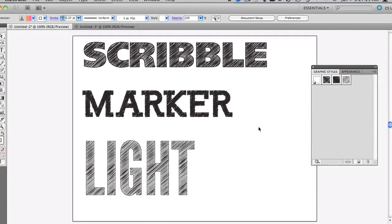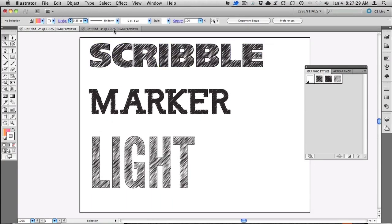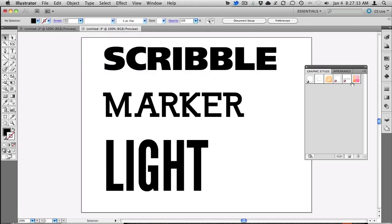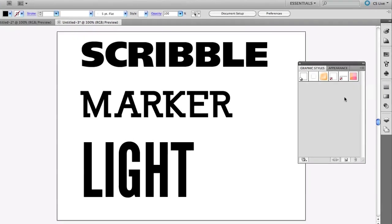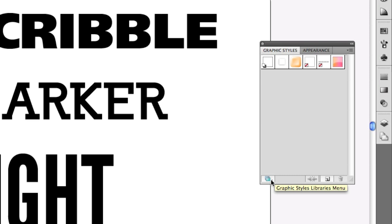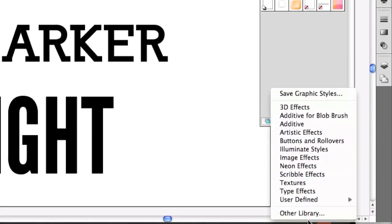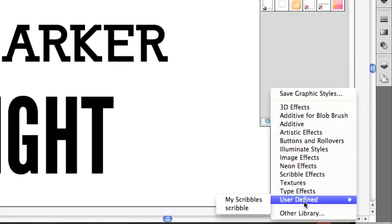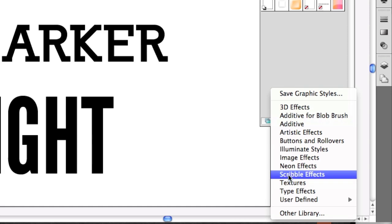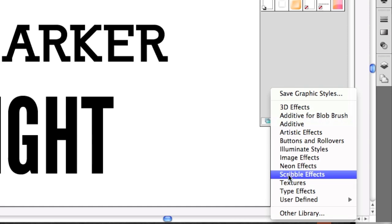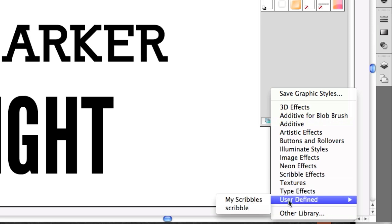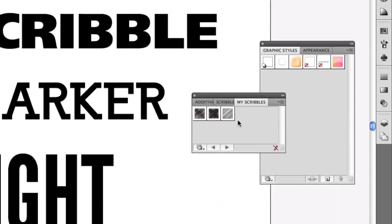Now theoretically, those should be accessible to any document I have. And I actually have another document right here. As you can see, it comes in with the default graphic styles. None of the scribble effects are here. I have to go down to the bottom, choose User Defined, and then find My Scribbles. Now in this case, it's a little confusing because there's already one called Scribble Effects. That's something that ships with Illustrator, it's not the ones that you saved. So in this case, it's User Defined, My Scribbles. They pop up just like this.